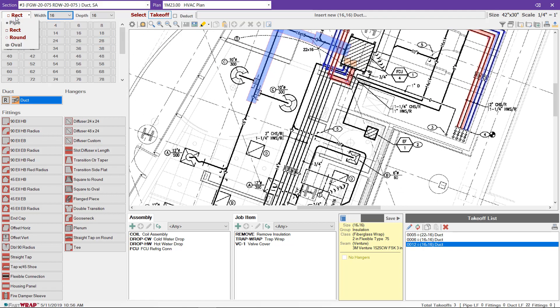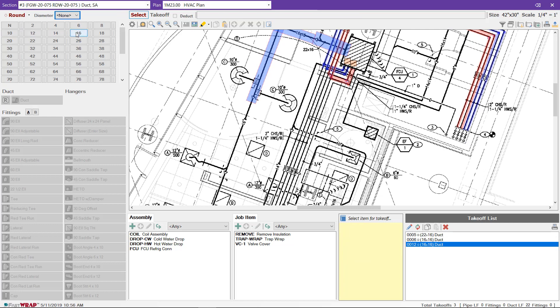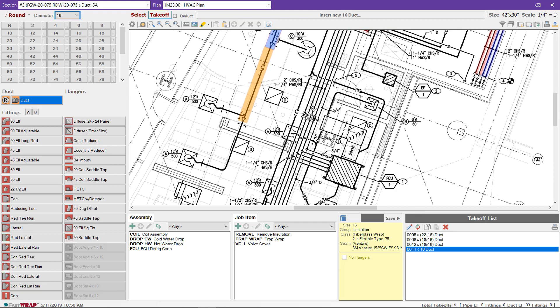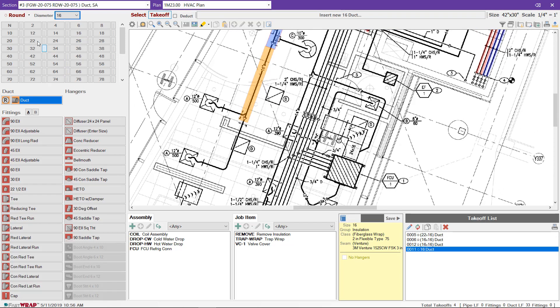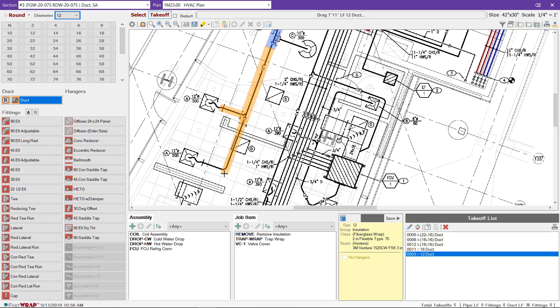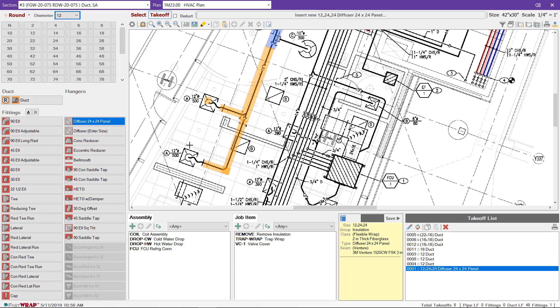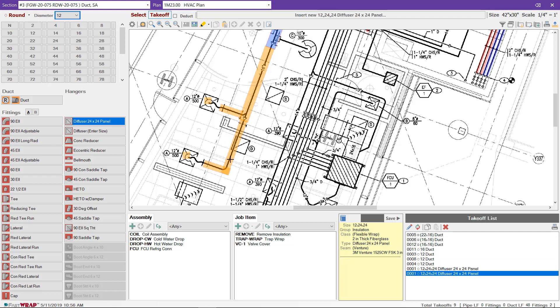I'm going to switch to round and choose the size and continue with the takeoff. If you need to insulate the backs of the diffusers, you can choose the diffuser fitting to count the diffusers.